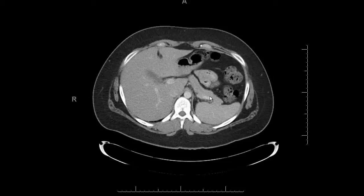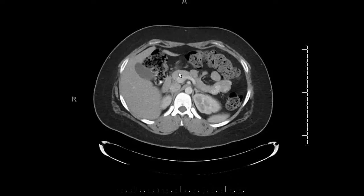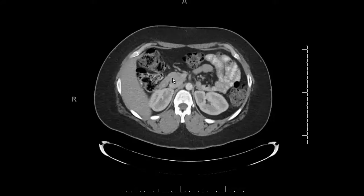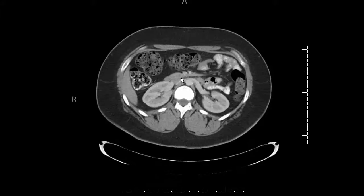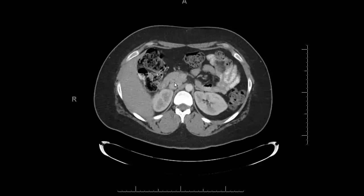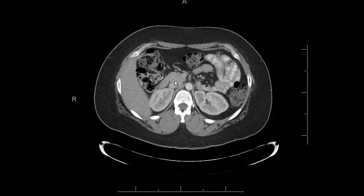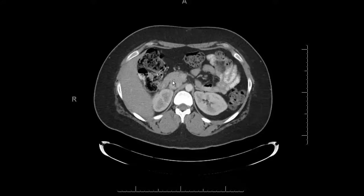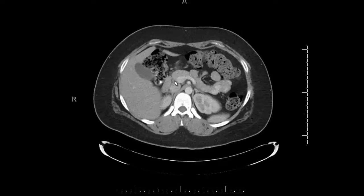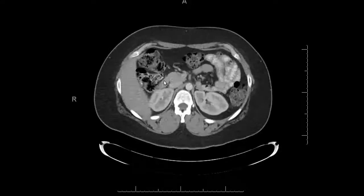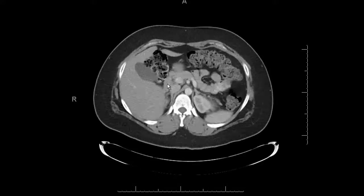Then I look at the pancreas. If you're having trouble finding it, start at the splenic hilum to find the tail of the pancreas, then follow it back and scroll down to the head and uncinate process. You also want to find the common bile duct — it's a little tough to see, usually found in the head of the pancreas as a small dot. Often you can follow it back up to the gallbladder.